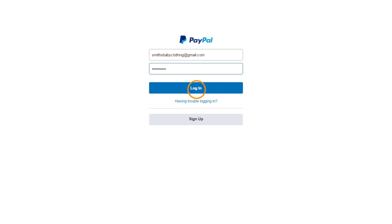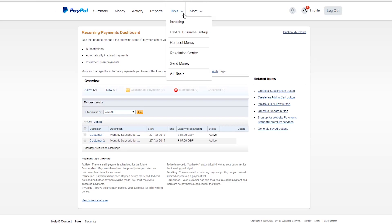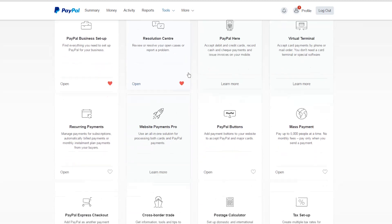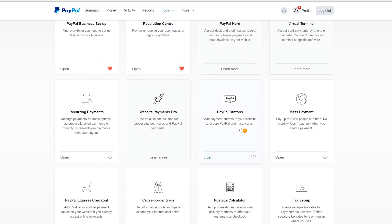To create a new subscription button, go to the Tools menu at the top of the page. Click All Tools and scroll to the PayPal buttons option.